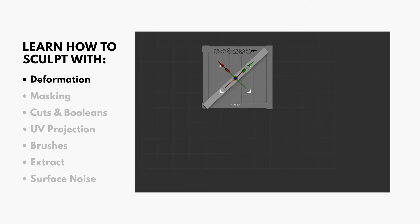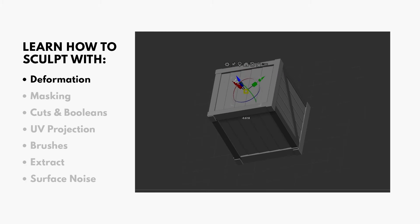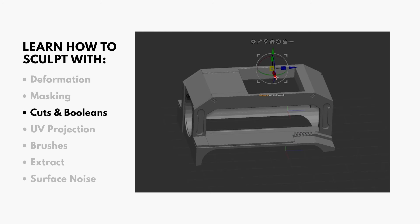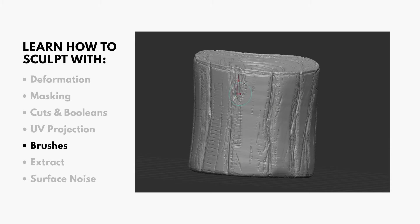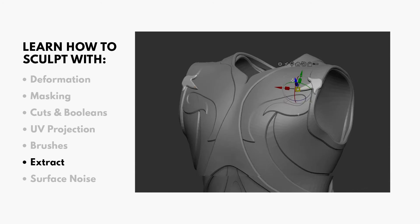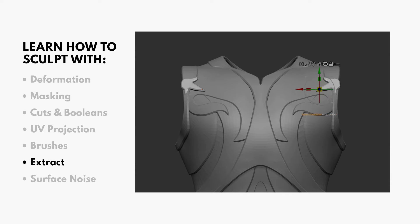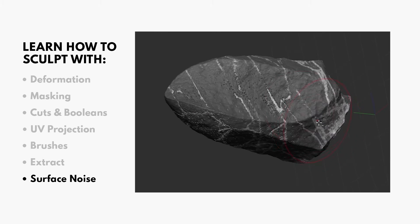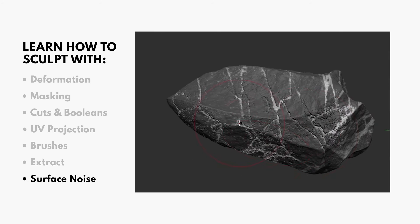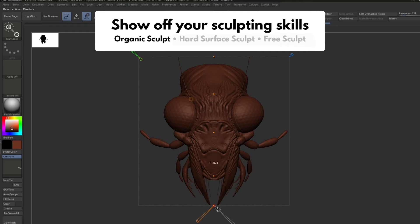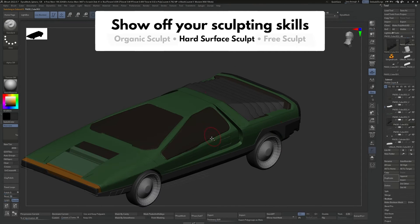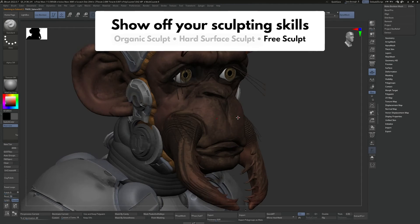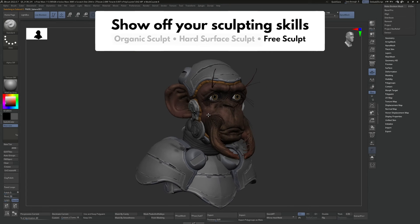This course is built around several interactive challenges designed to cement each skill you learn along the way, before finally culminating in three full sculpts of your own. One fully organic, one fully hard surface, and one that combines them together.